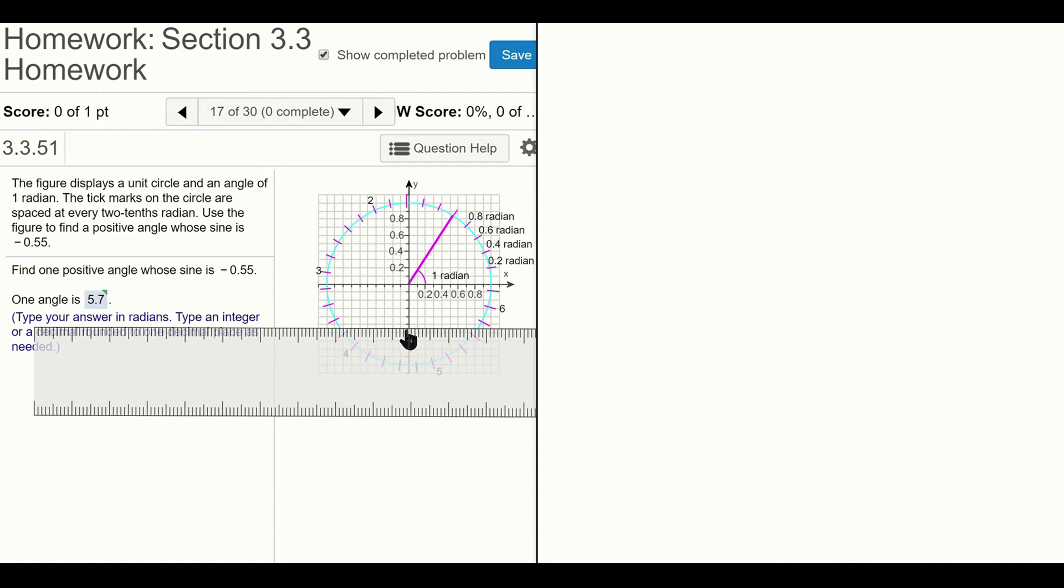We can see that there are actually two positive angles. One is starting here and going all the way to here, which would correspond to a y-value of negative 0.55, and one would be over here. Now the nice kind of symmetry that exists with multiples of pi...